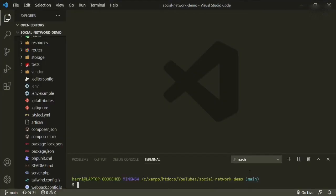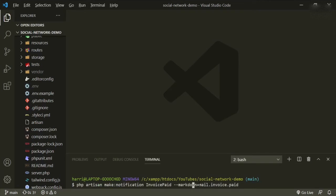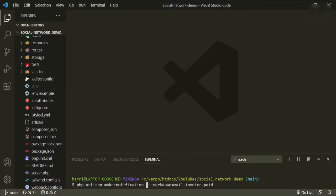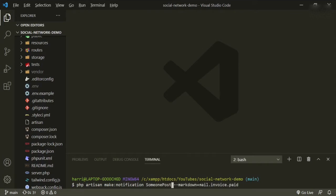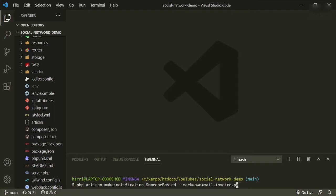So let's go to our code and paste that in. So we'll go to a new terminal and we'll change this to someone posted. That'll be the name of the notification.